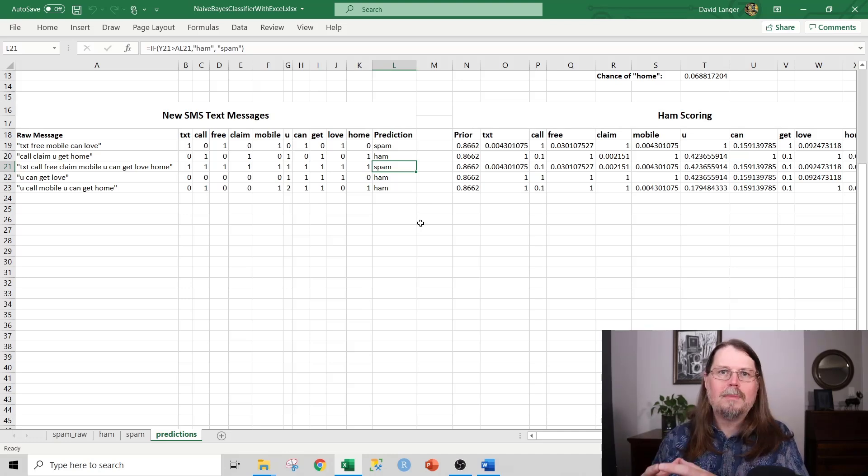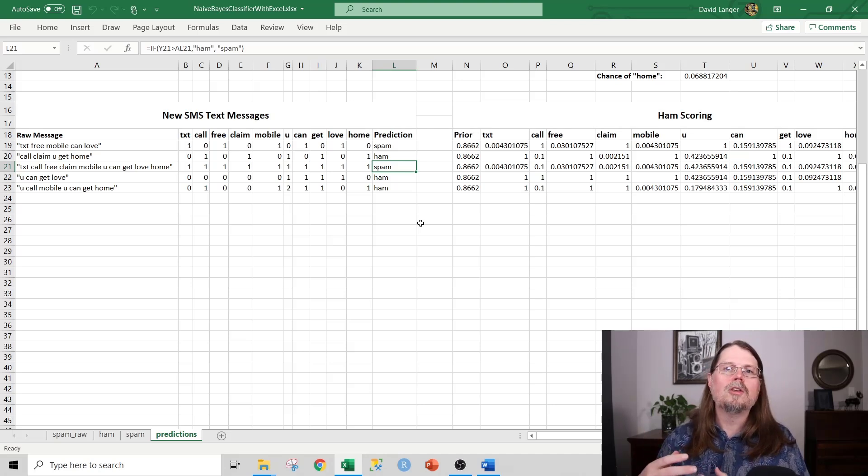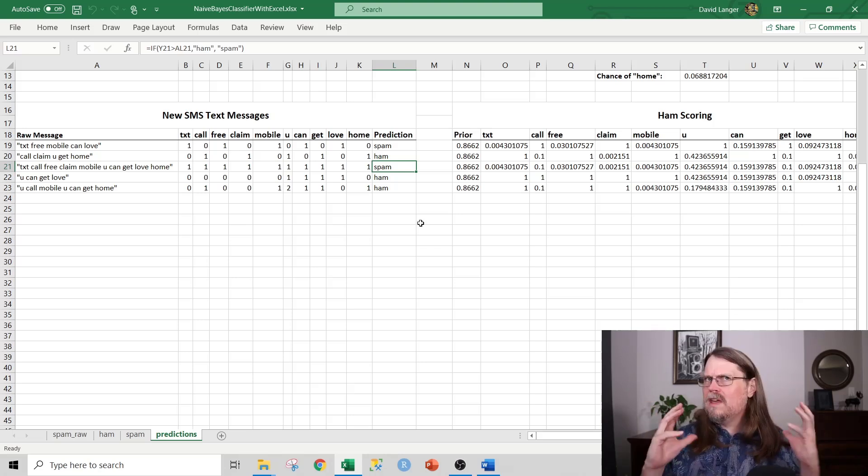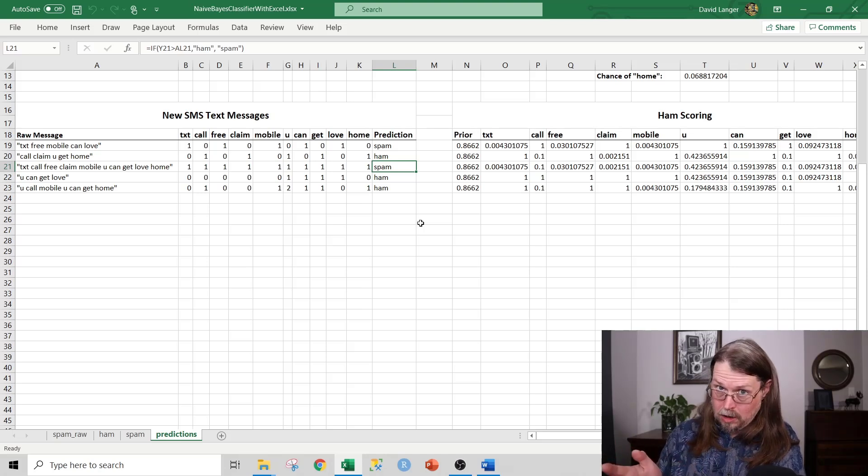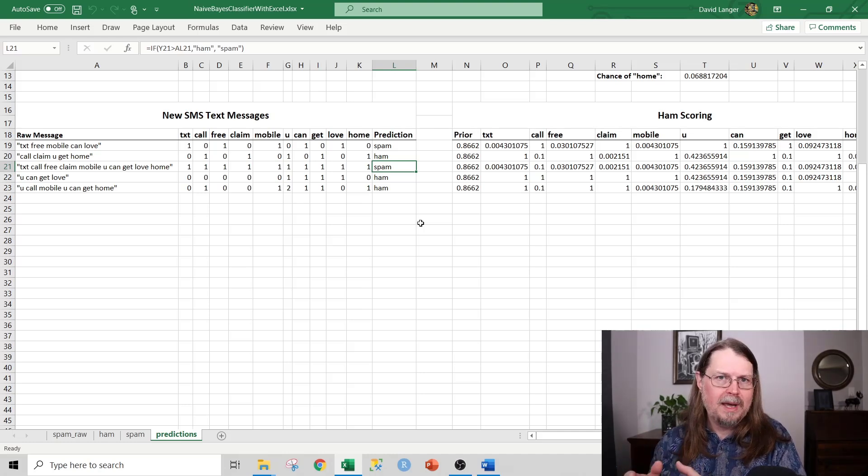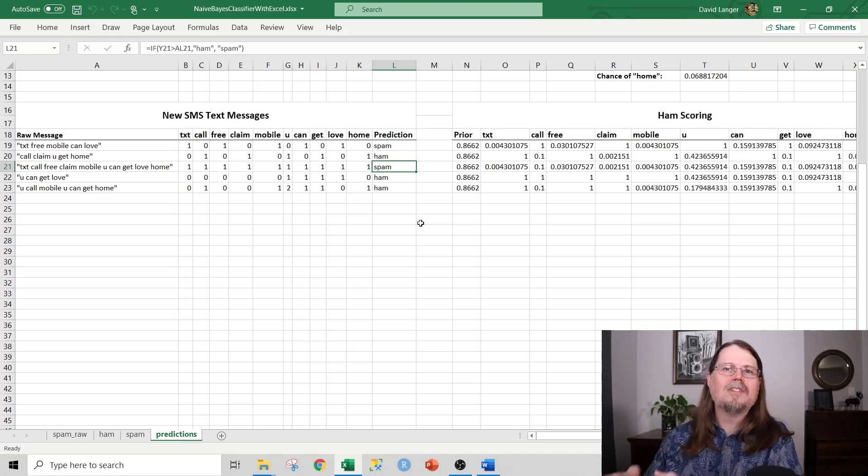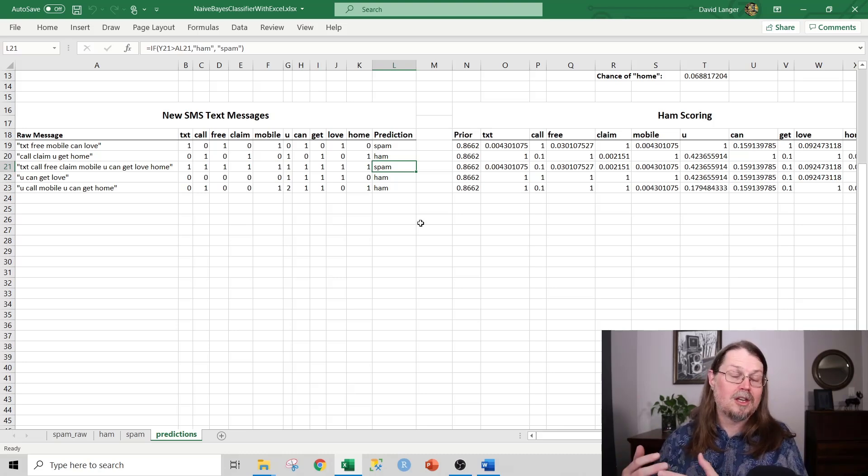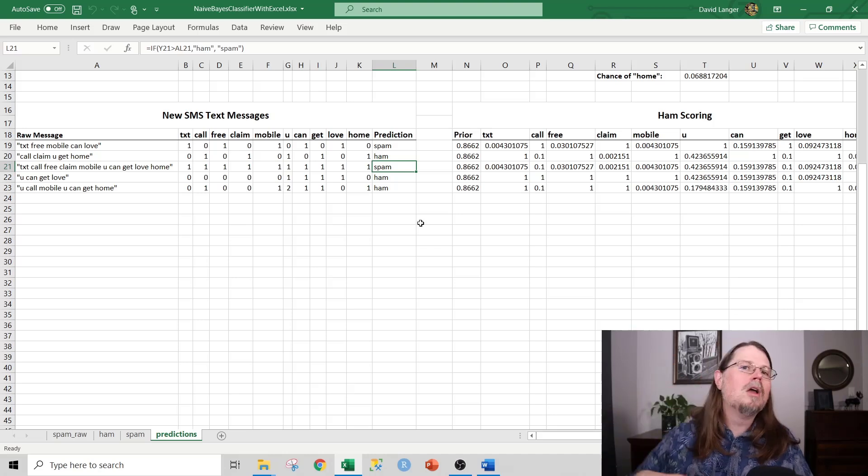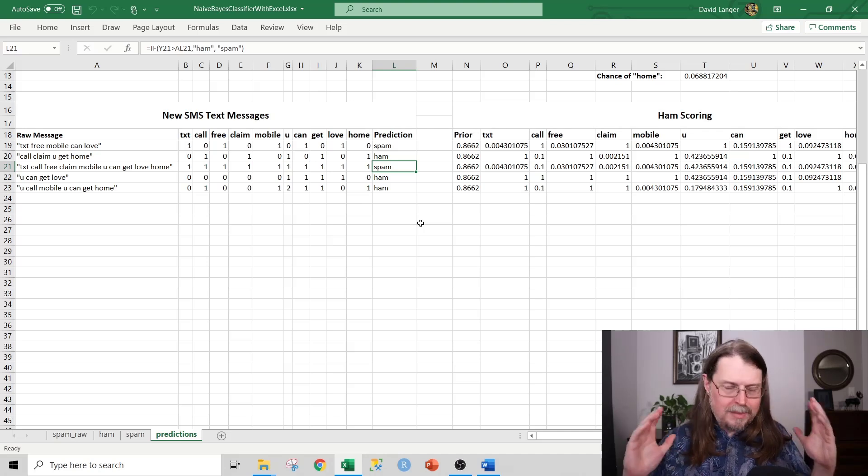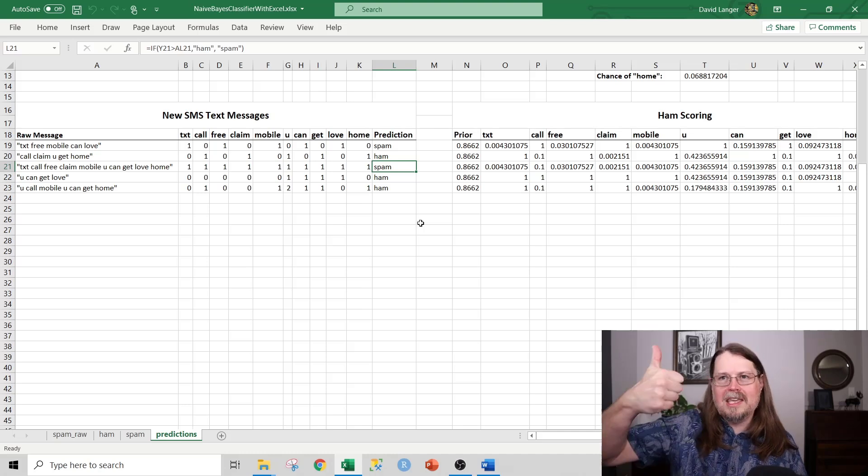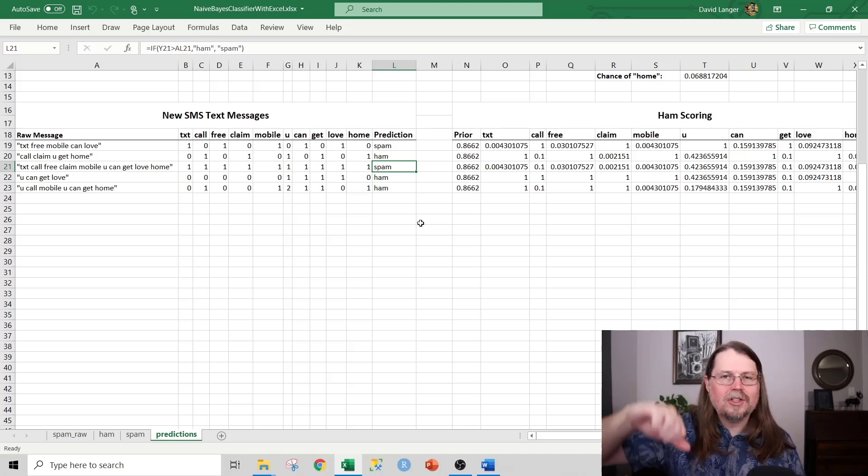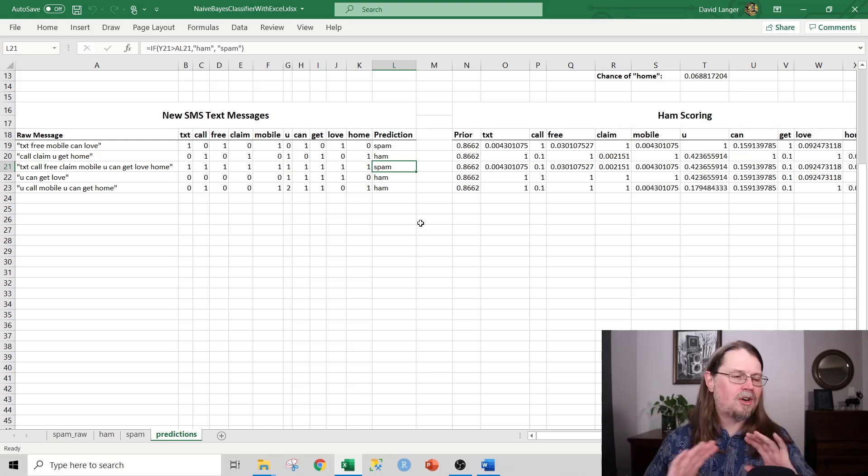Even though a spam filter, this is what this is called, by the way, a spam filter, is a classic use case for naive based classifiers, it can be anything. It doesn't have to be this. It could be, for example, is a customer going to churn? Is a customer going to leave us for a competitor? Yes or no. You can use a naive based classifier to predict that sort of thing. This thing is wildly useful. The number of business scenarios that boil down to a yes, no, approve, deny, legitimate, fraudulent kind of scenario, it's immense.